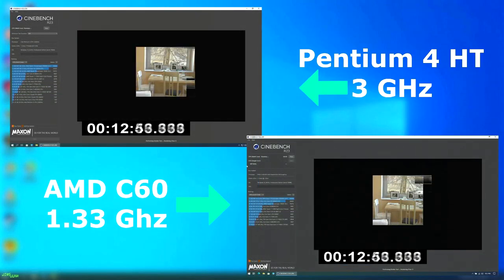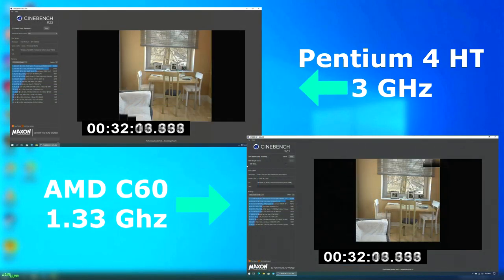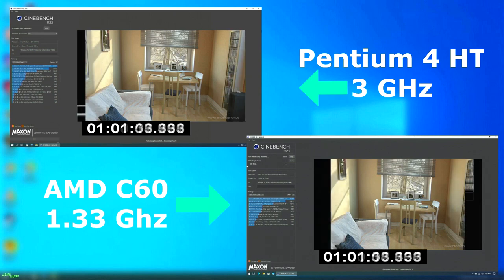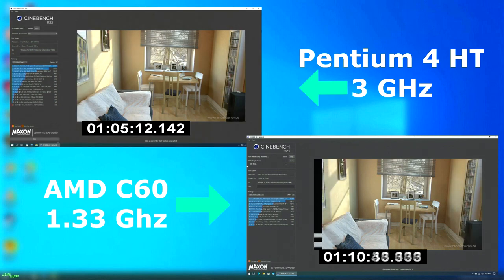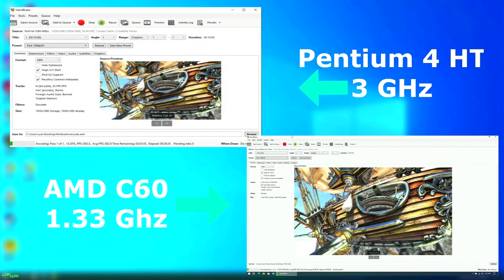With Cinebench, the gap closed quite a bit, with the Pentium 4 finishing only 9 minutes sooner. The Pentium 4 scored 200 and the C60 scored 176, for a difference of only about 13%.